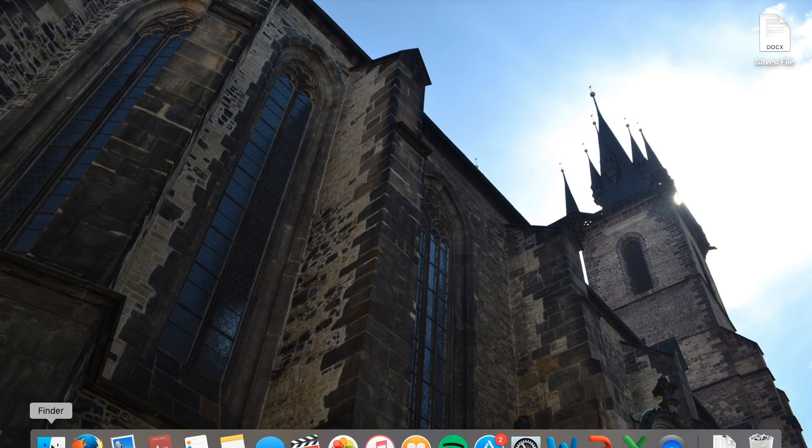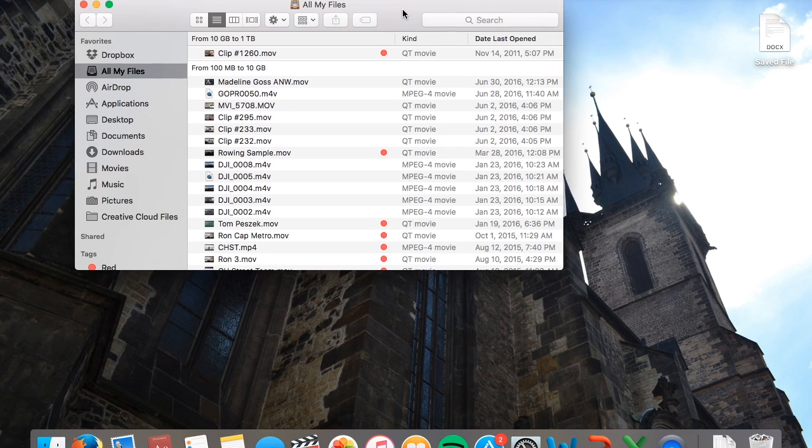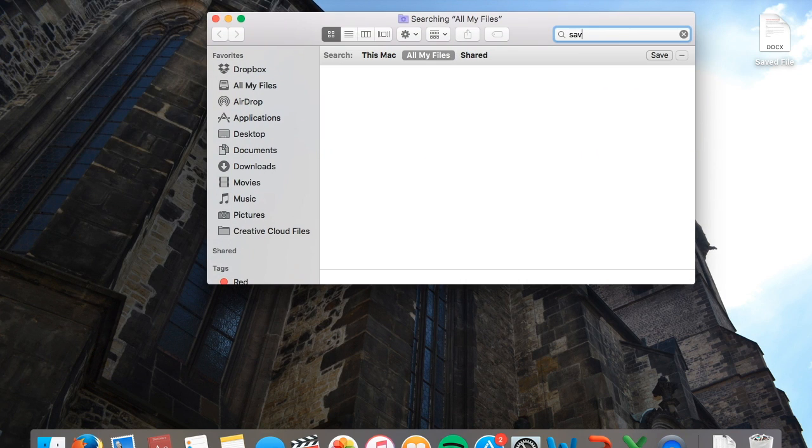Navigate to the Finder icon, which is a blue square with a smiley face. Click on this and your file will be where you saved it.